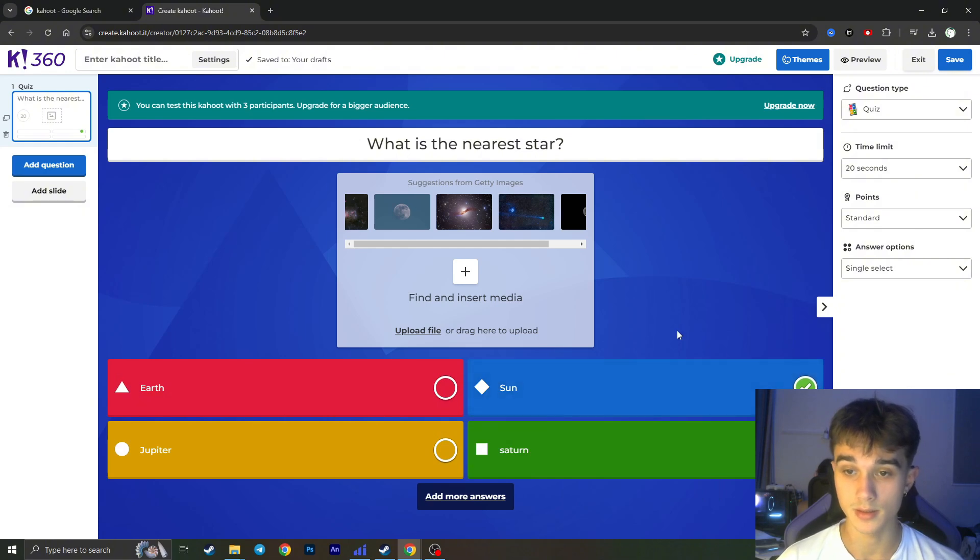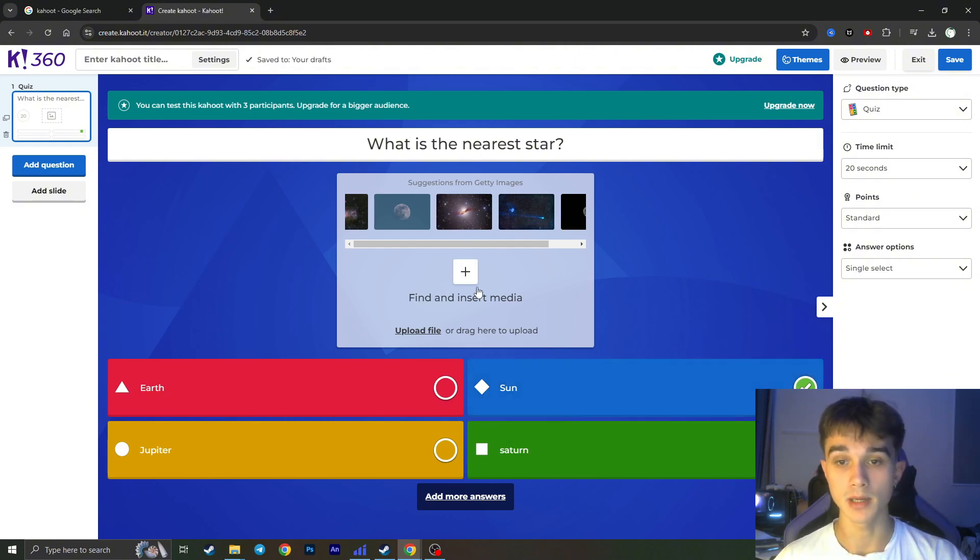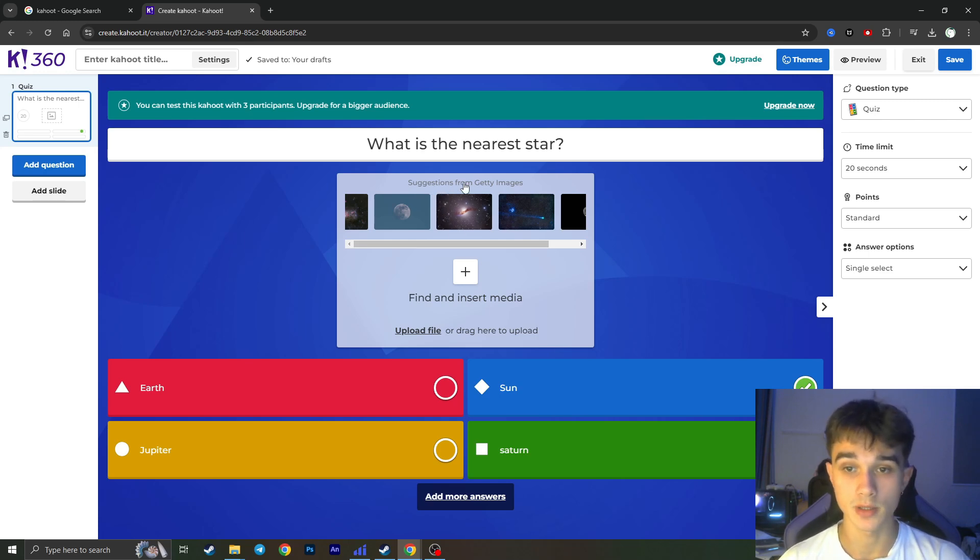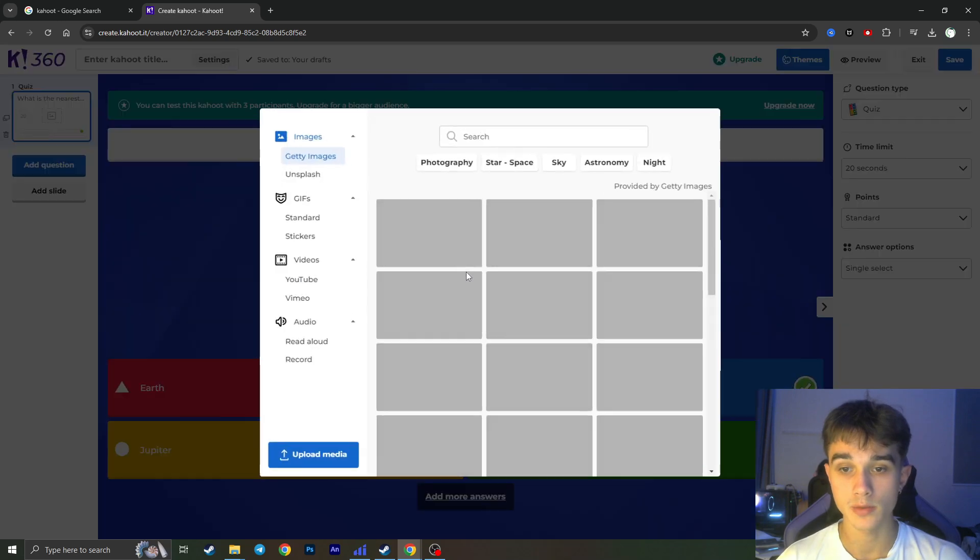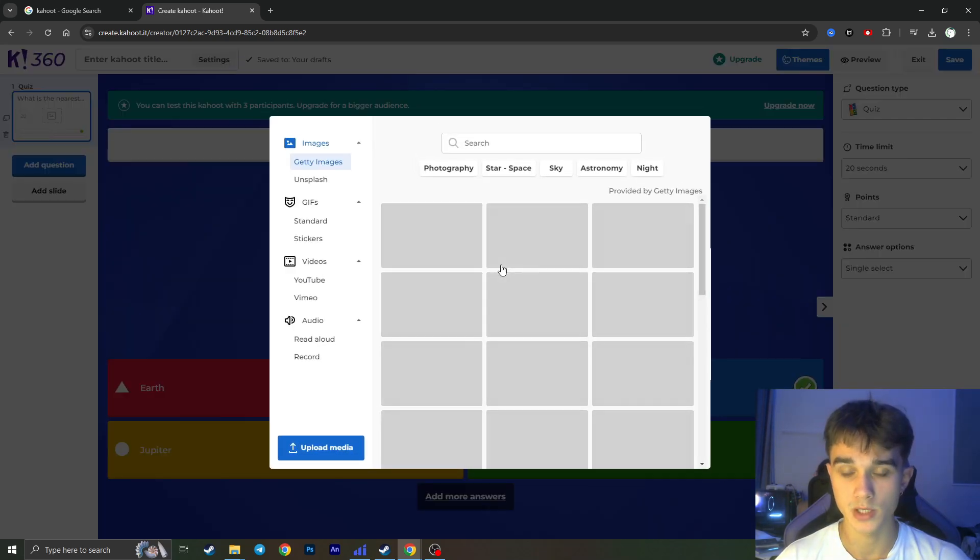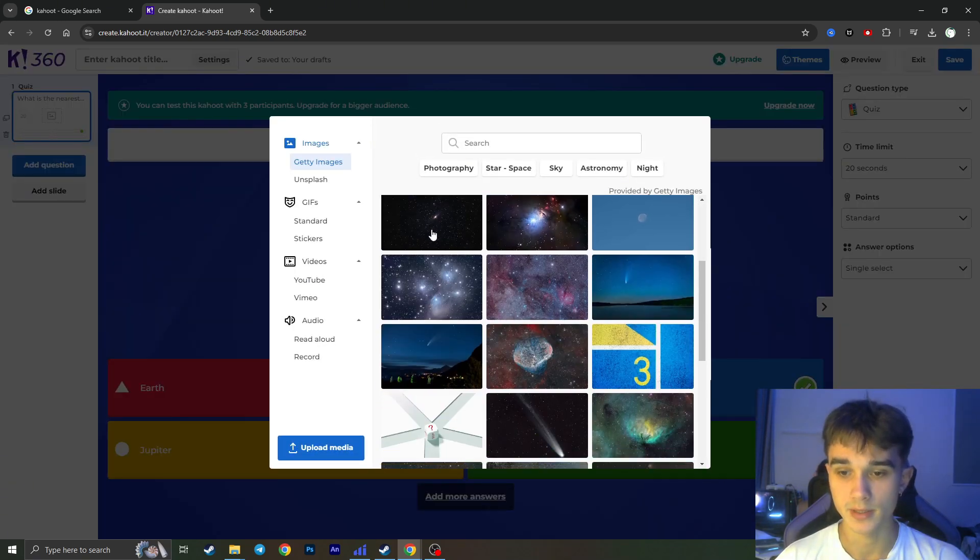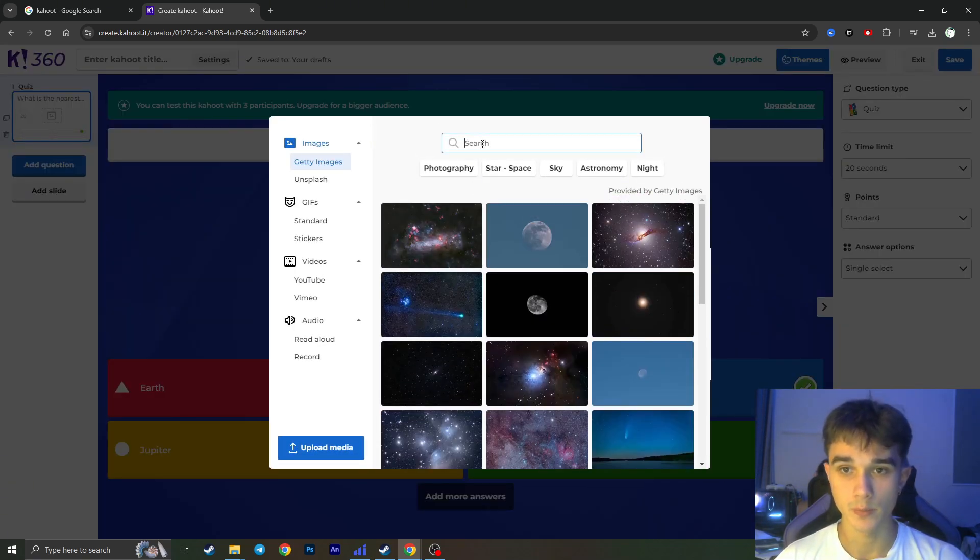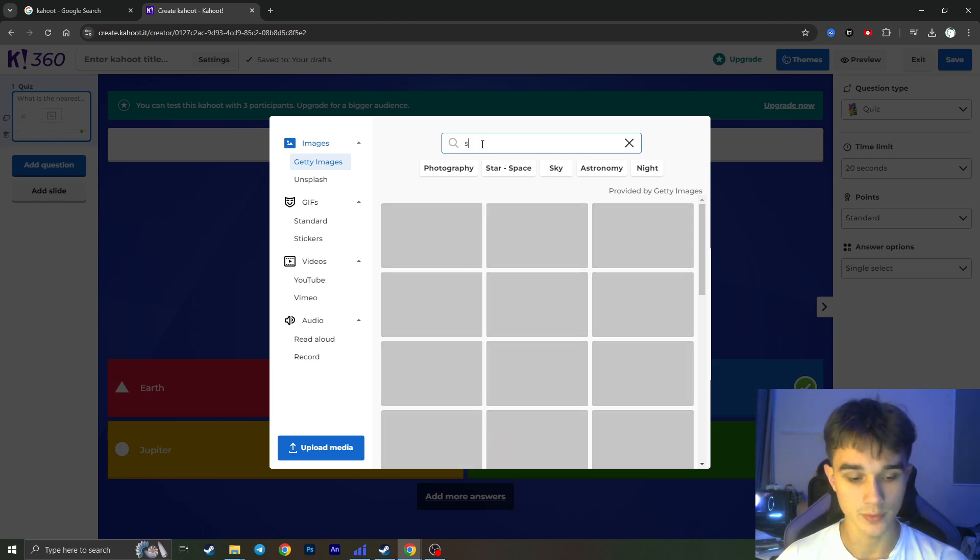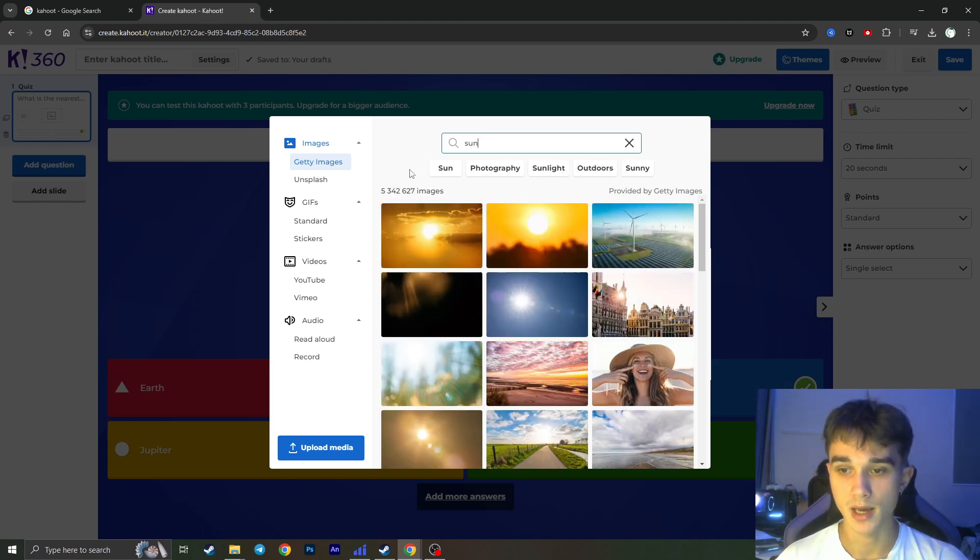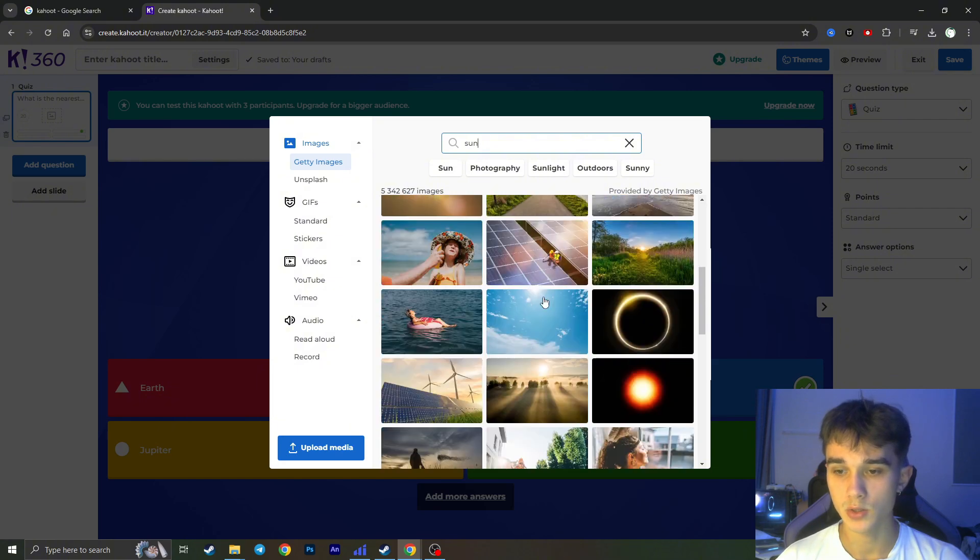And in this field you can add some media. So it already suggests some media from Getty Images but we can click on this plus button and choose by ourselves. So if we search for the sun for example, it will provide us some sun images. You can choose a random one, for example this one, and it will add an image.